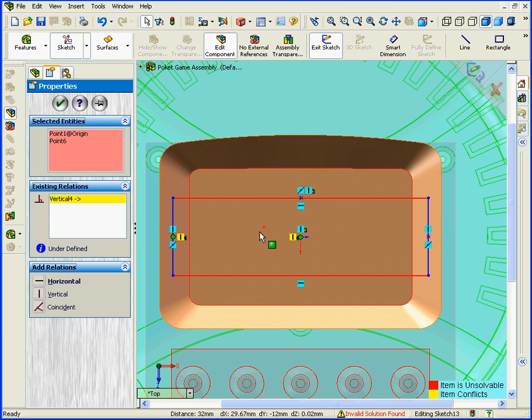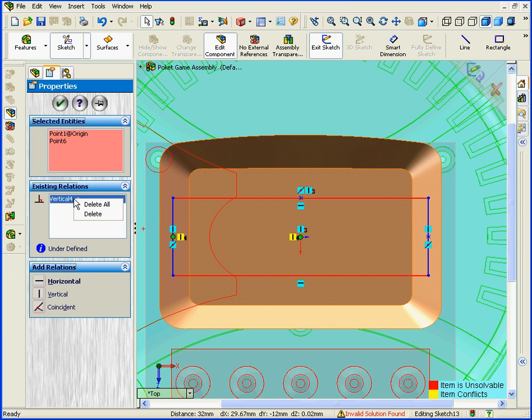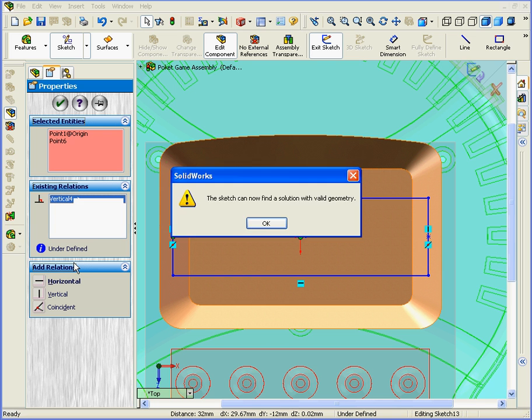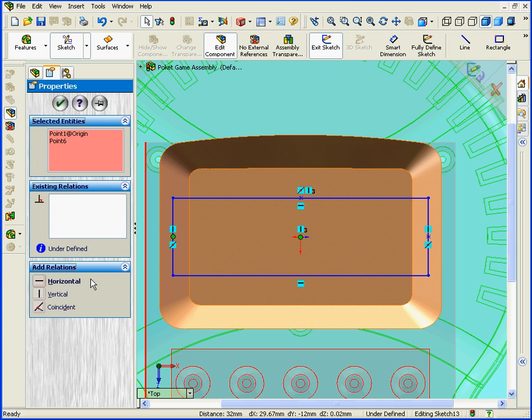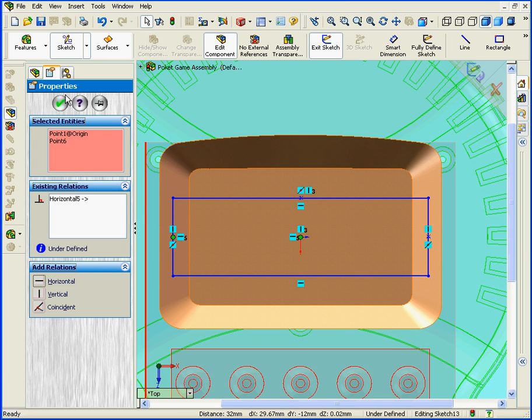Oops, I pressed Vertical by mistake. We'll need to delete that and let's add a Horizontal relationship and click OK.